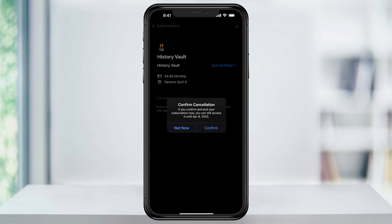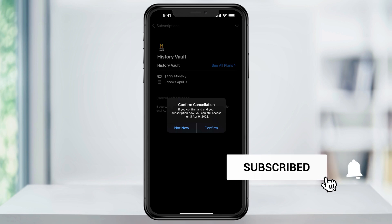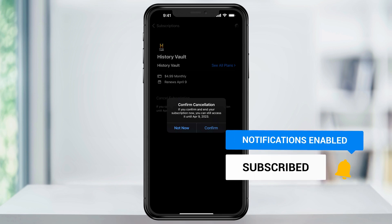Most apps are going to allow you to access the subscription until the date that you paid up to, so make sure that you check that out so that you can use it until it expires. And that's how you cancel app subscriptions on an iPhone or an iPad.